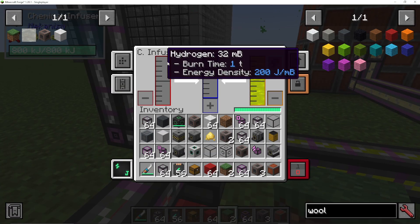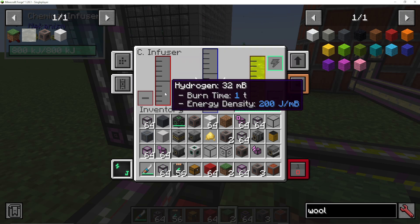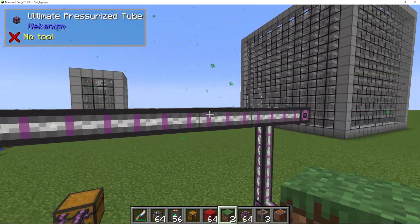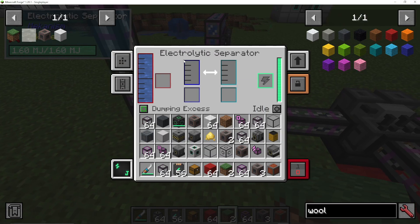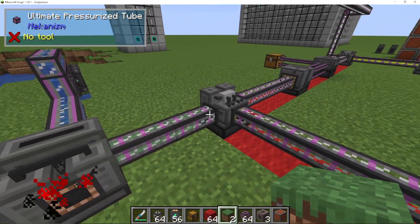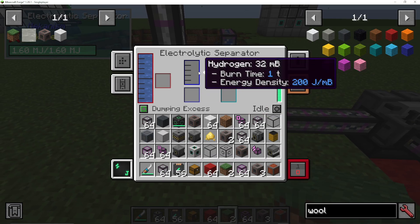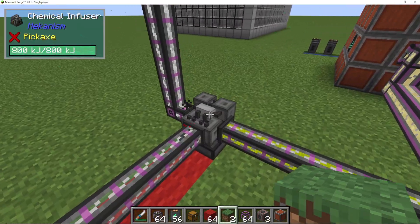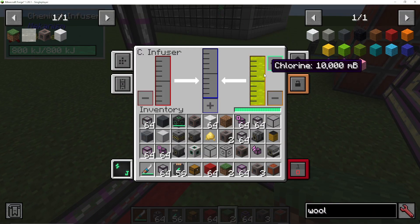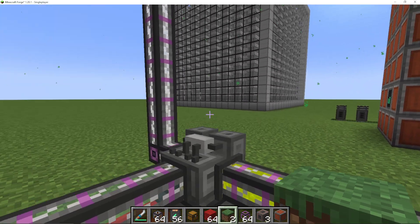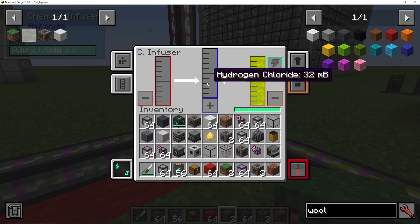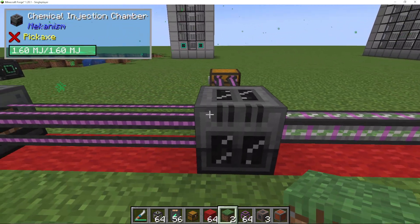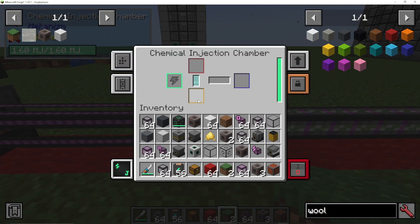The chemical infuser will need the chlorine and also hydrogen. I'm taking an electrolytic separator, making water into hydrogen and oxygen — I'm going to need the oxygen, so save that as well. We're pumping the hydrogen into a chemical infuser with our chlorine, and that will make hydrogen chloride. You may be using this for your ore processing already. So we're making hydrogen chloride, and that's going into a chemical injection chamber.